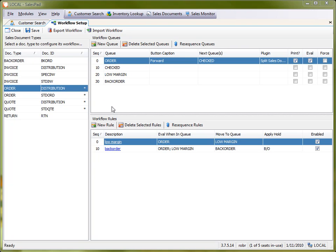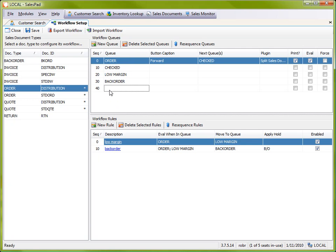To start off, I'd like to show you just how to add a new queue and I'm going to call this one Shipping. Now we can change the order that these queues reside in later, but for now I'm just going to add it here at the bottom.